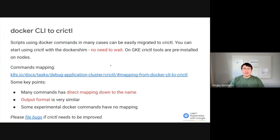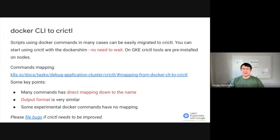As I said, it's rare that you need to run Docker CLI on your node. But if you discovered any of the use cases on the previous slide, there is an alternative. You can switch to CRI CTL. CRI CTL is a runtime-independent way to inspect and operate containers. You can find a cheat sheet of command mappings between Docker CLI and CRI CTL by following the link on the slide.